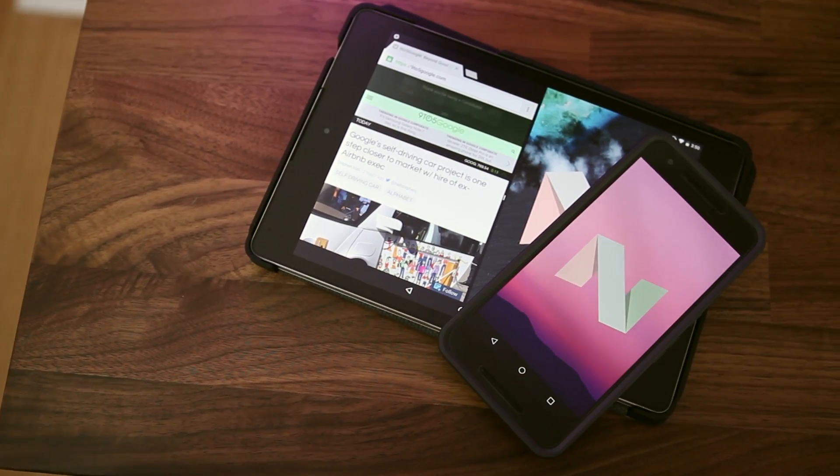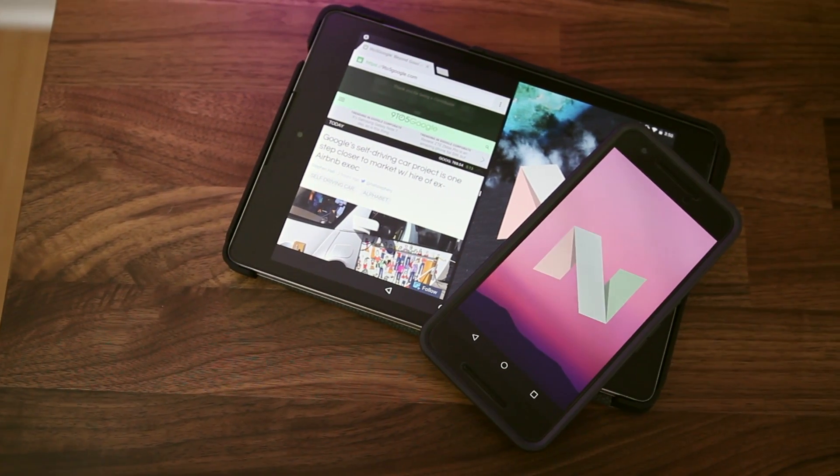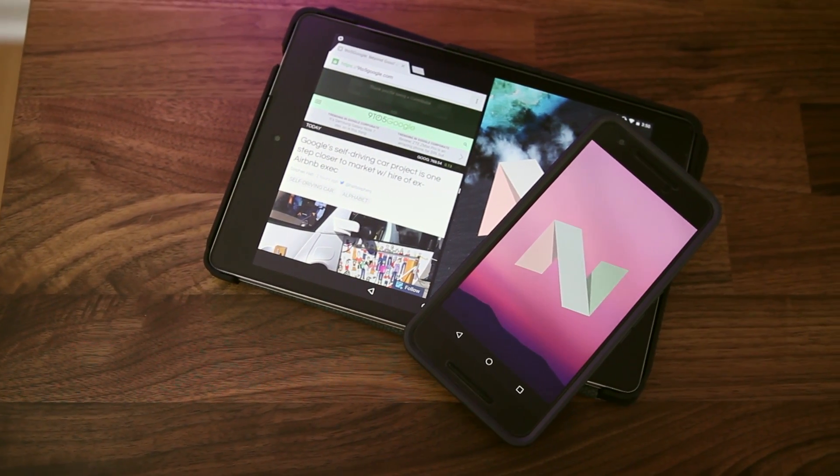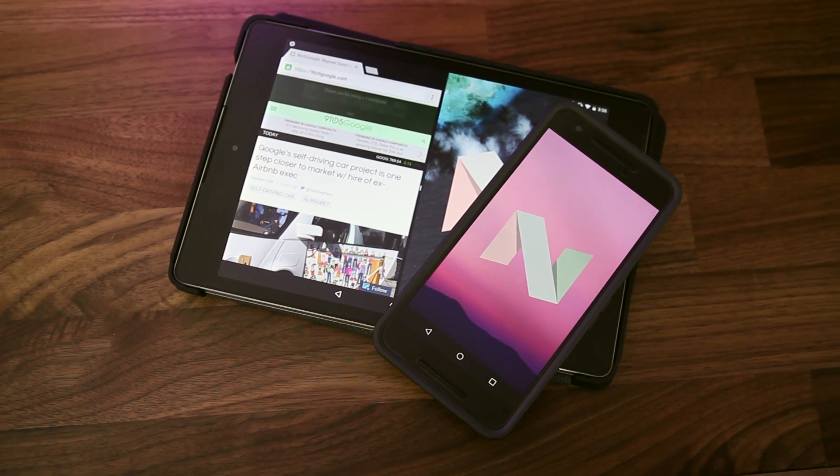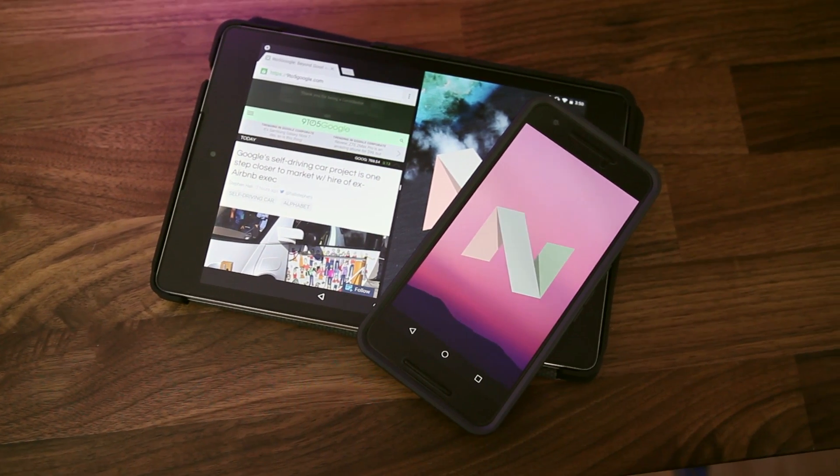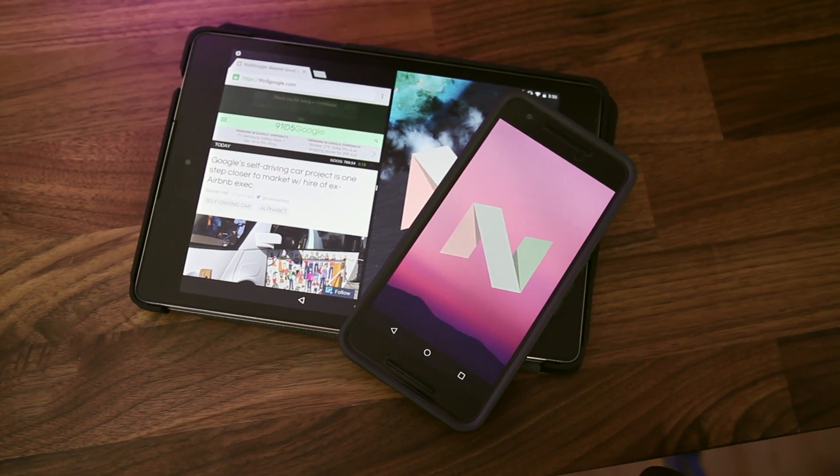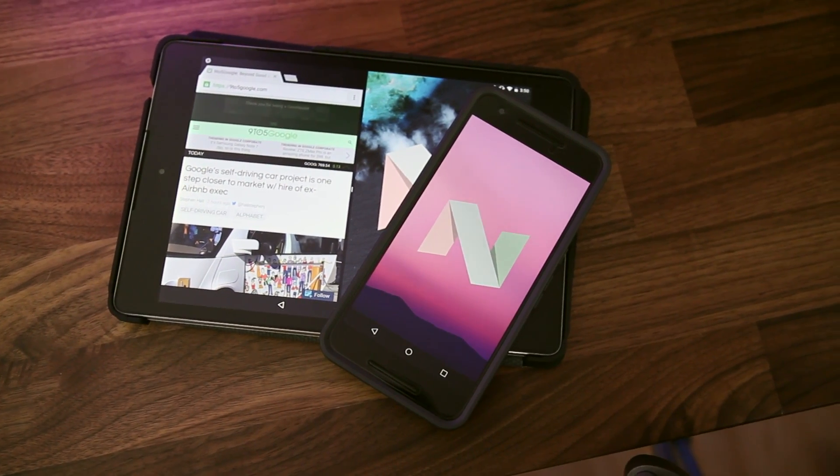Hey everyone, Ben here with 9to5Google and in this video we'll be going over a few hidden features in Android Nougat and show you how to try them out for yourself.